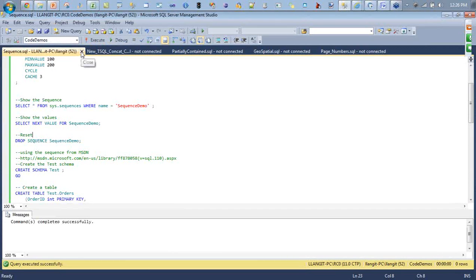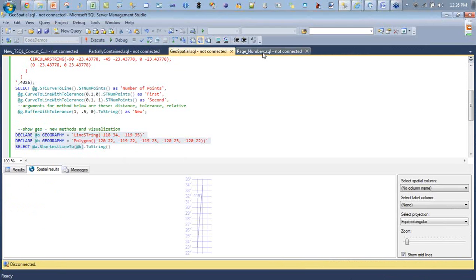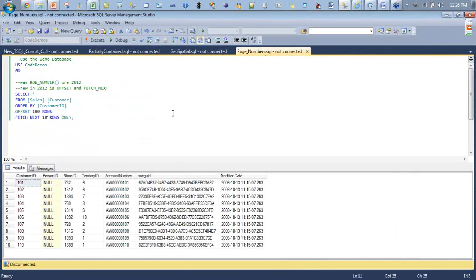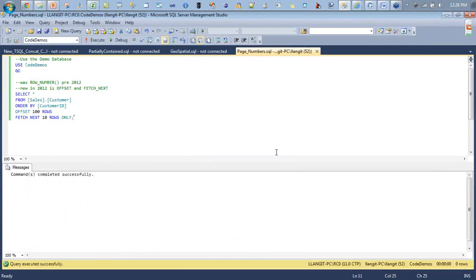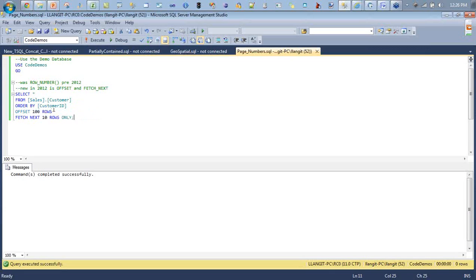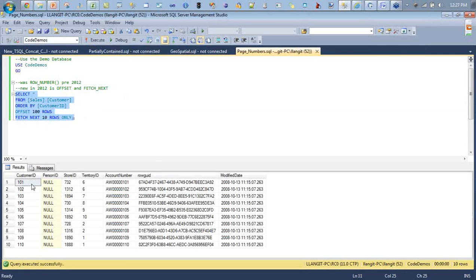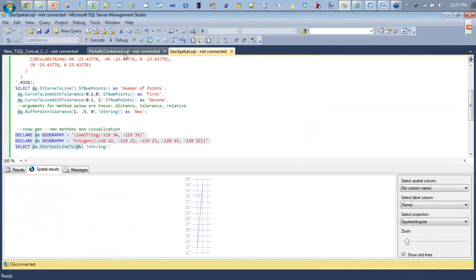The sequence is created and you can view it with the DMV sys.sequences. You can see the sequence metadata. Using SELECT NEXT VALUE, the first call returns 102 and the next returns 104 because we're incrementing by 2. You insert using NEXT VALUE to populate into a table. Pretty simple, more flexible than IDENTITY. Next, page numbers: we used to use ROW_NUMBER, but now we have OFFSET and FETCH NEXT. For example: SELECT * FROM customer ORDER BY ID, OFFSET 100 ROWS, FETCH NEXT 10 ROWS ONLY.